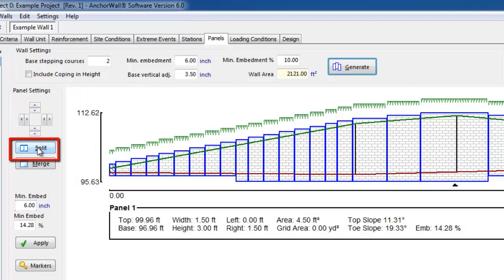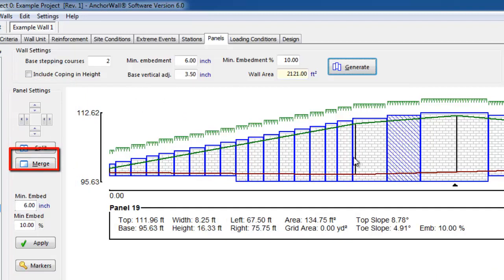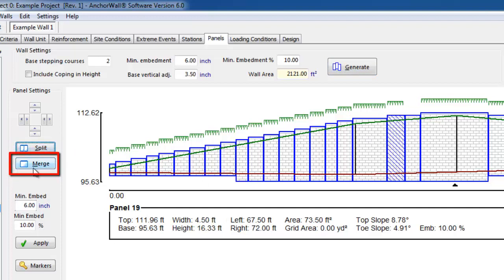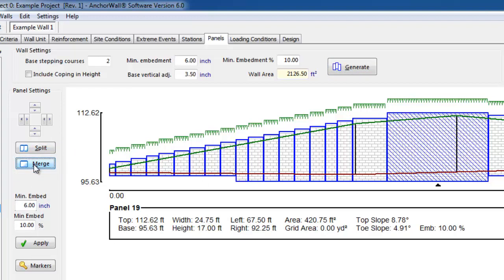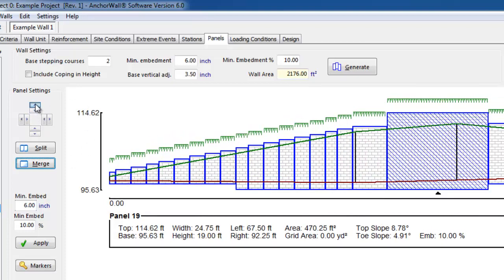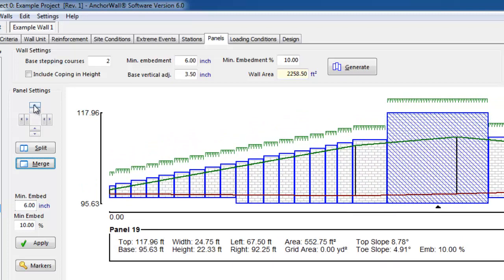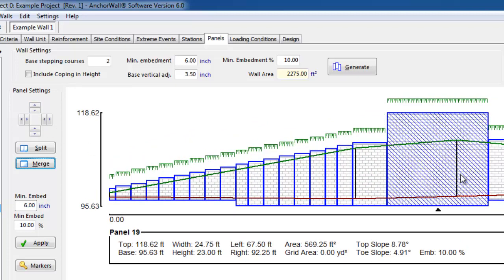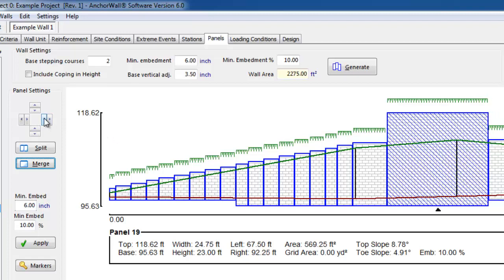To the left of the elevation view, we have the option of modifying individual panels. We can split a panel, which divides one panel into two, or merge panels, which is the opposite and joins adjacent panels. You can also manually manipulate a panel with the arrow controls. A list of shortcut keys or hotkeys to perform all of these functions is found in the AnchorWall software help file. The designer can adjust the embedment for individual panels as well. An example of this would be if only one portion of the wall had a steep slope on it, and the designer only wanted to increase embedment for a few panels.